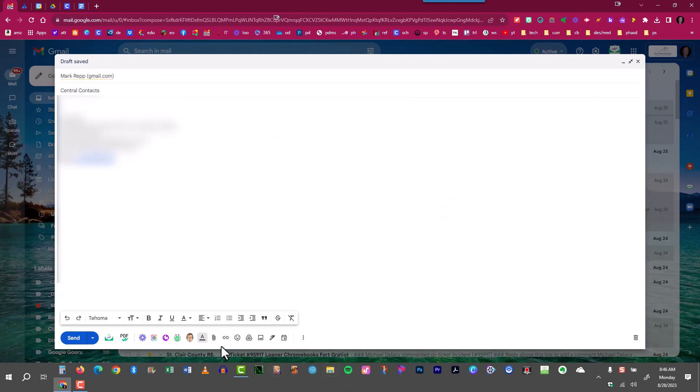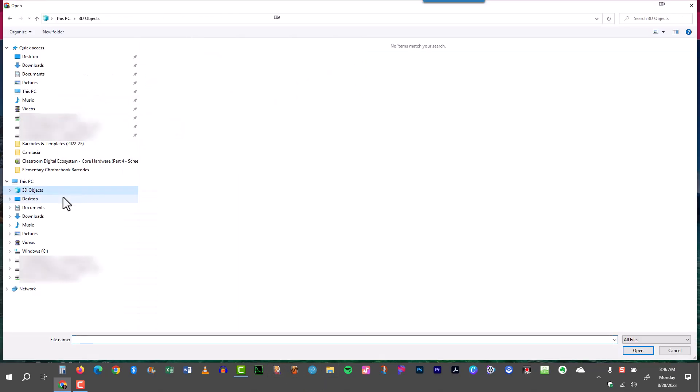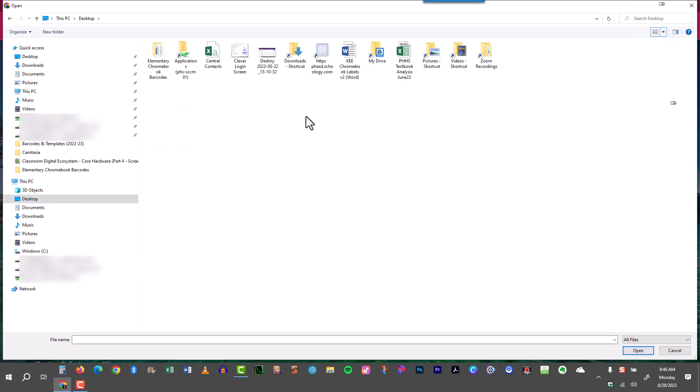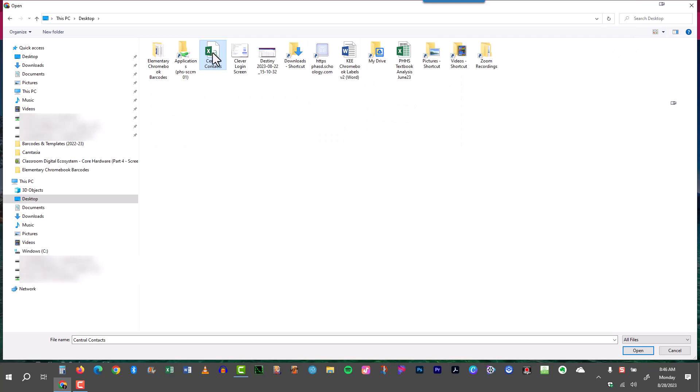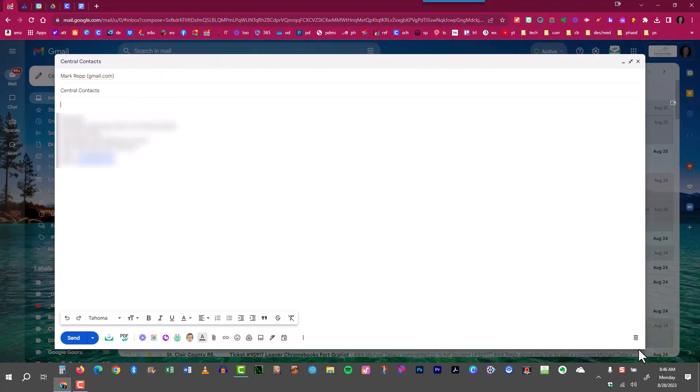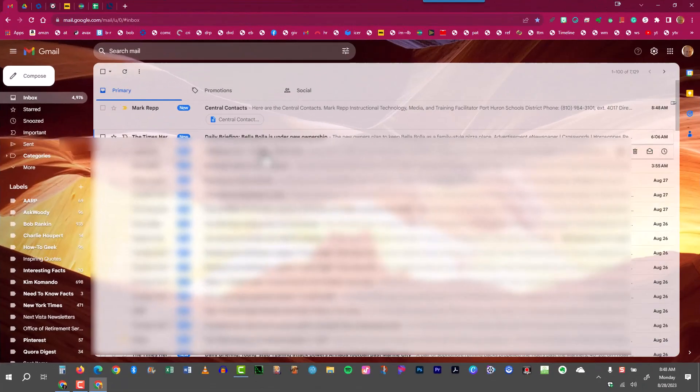Now I'm going to attach that Google CSV file by clicking the paperclip attach files. I saved it to my desktop and here is the central contacts. Remember how I renamed it central contacts, otherwise it would have just been called contacts, so I like to always give it a specific name. Once highlighted I can click open or you can also double click to open it and it's been attached. Let's say I was sending this to a secretary who worked there so that she would have this contact group as well. This is how I would do it. Now I'm going to send it and this is what it looks like on the other end when the other person who I send it to just now receives it.